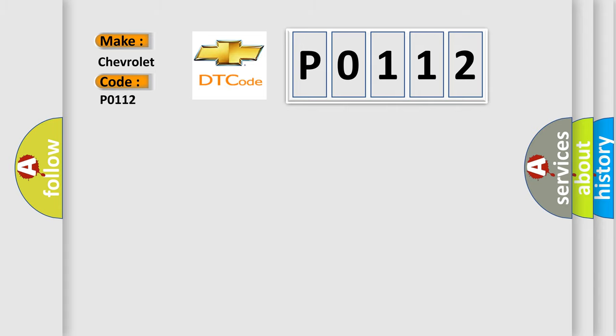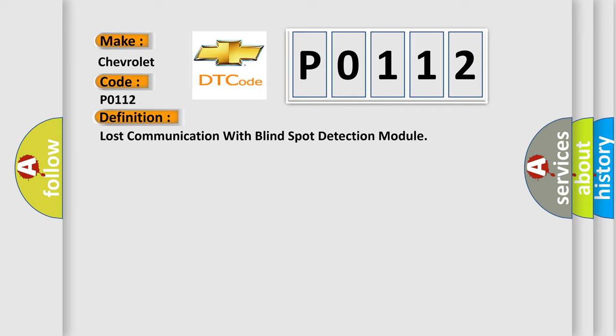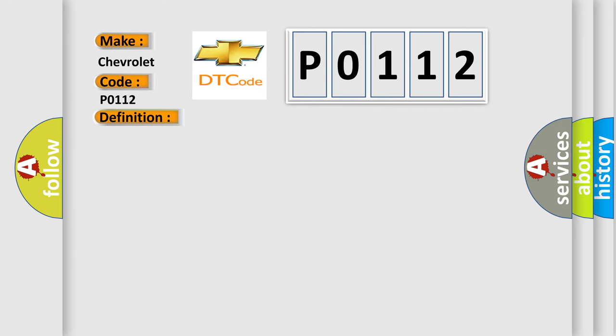The basic definition is lost communication with blind spot detection module. And now this is a short description of this DTC code.